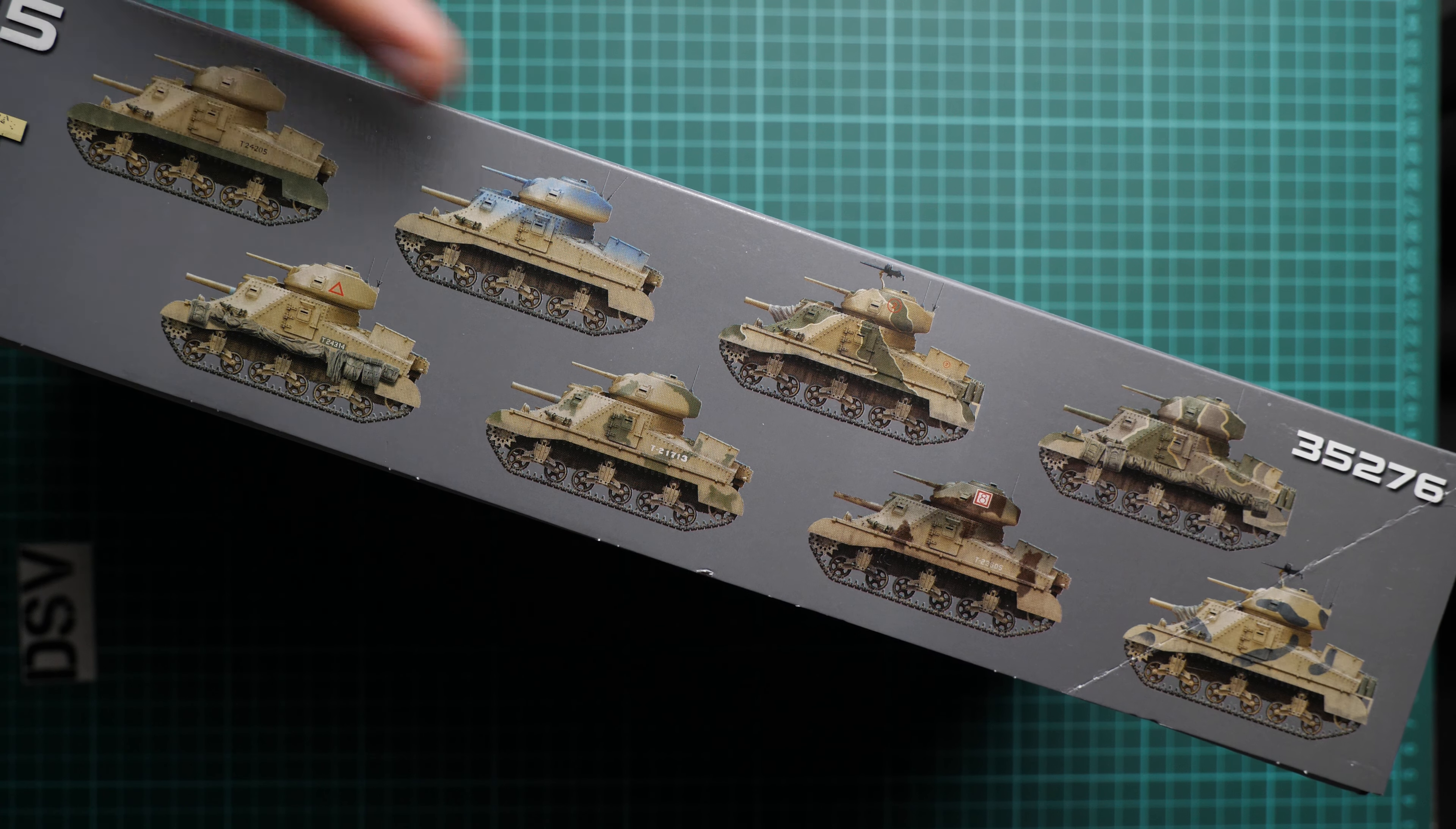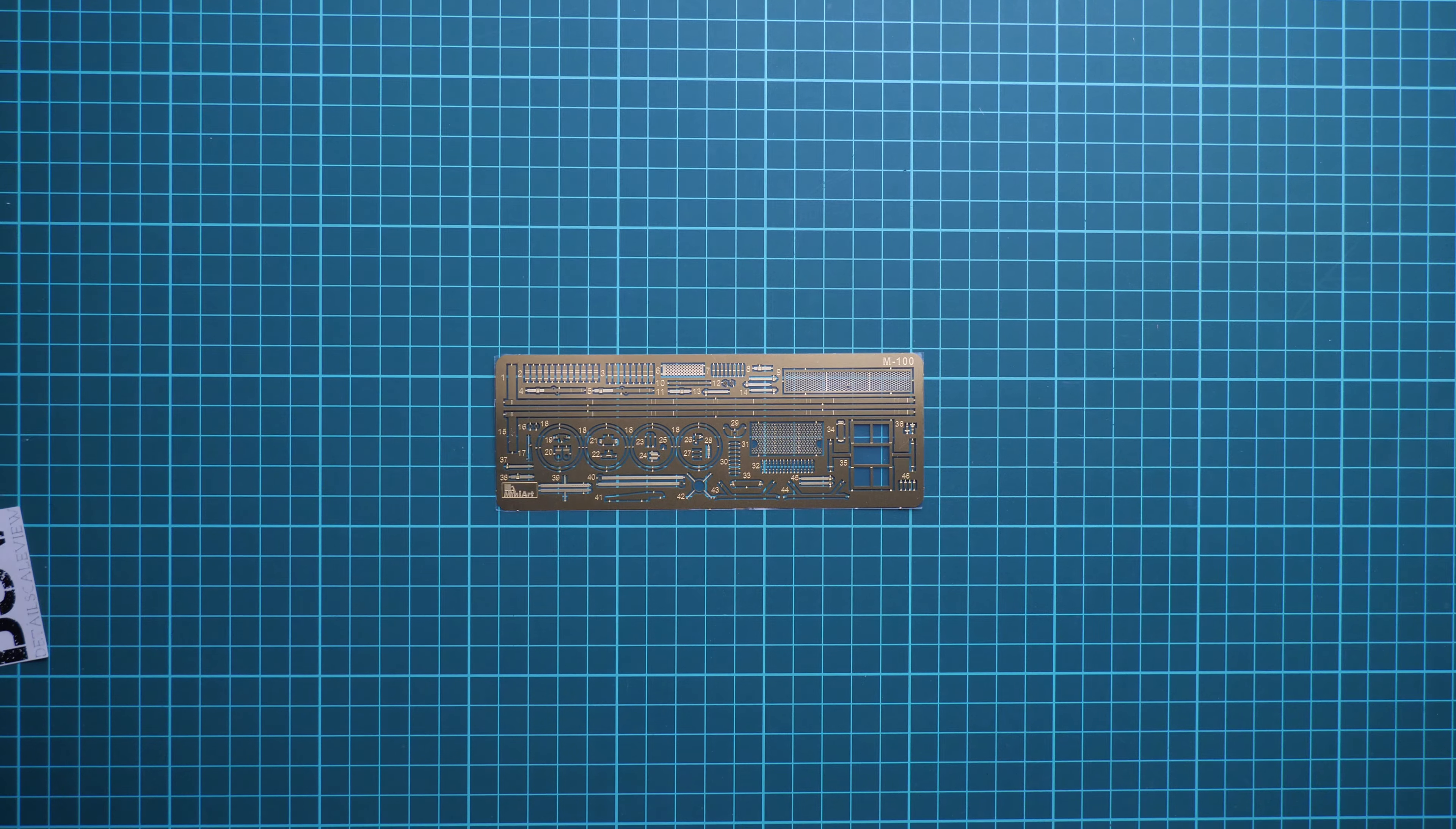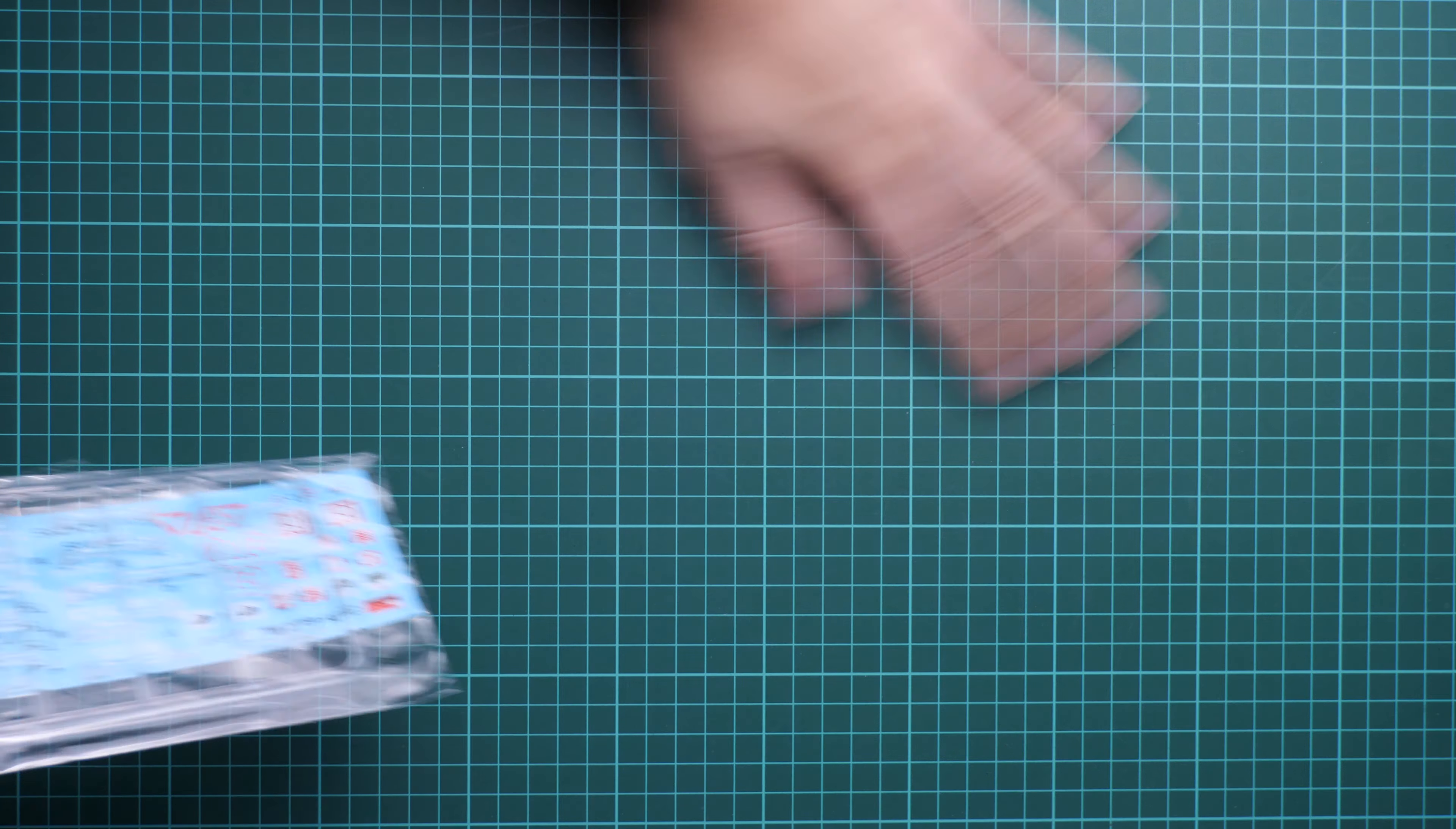Here we have various PE parts for external detailing. Let's not forget that the interior is not included here, so all those parts will be placed on the tank. It's really cool that we get it out of the box. The only thing you should be ready for is working with tiny parts because they're really small even in 1:35 scale.